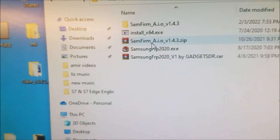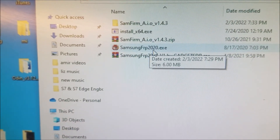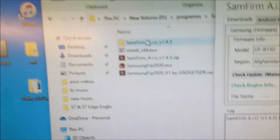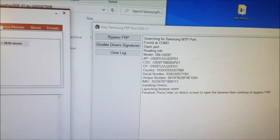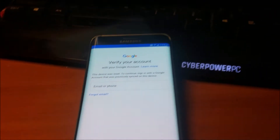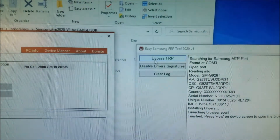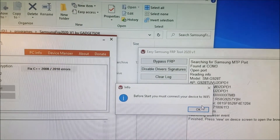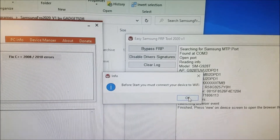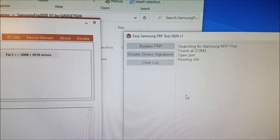FRP 2020 is already open — it's easy to use. Let me show you both programs I use here. The phone is on the Google screen and connected to the computer. It's telling you that the phone needs to be connected to Wi-Fi — that's already connected. And we click OK.